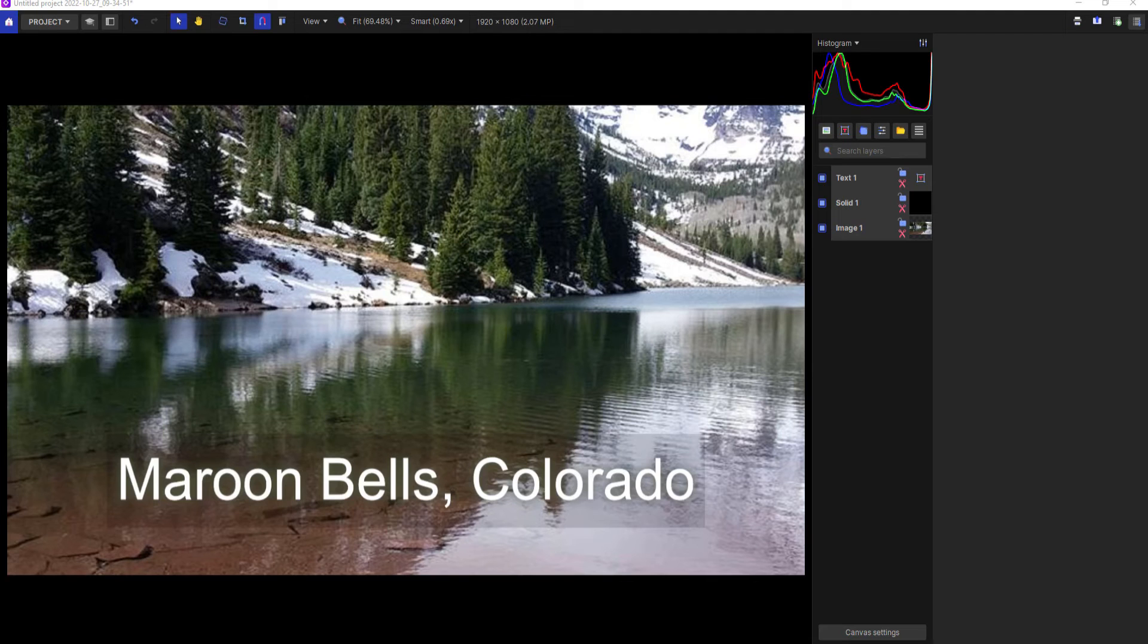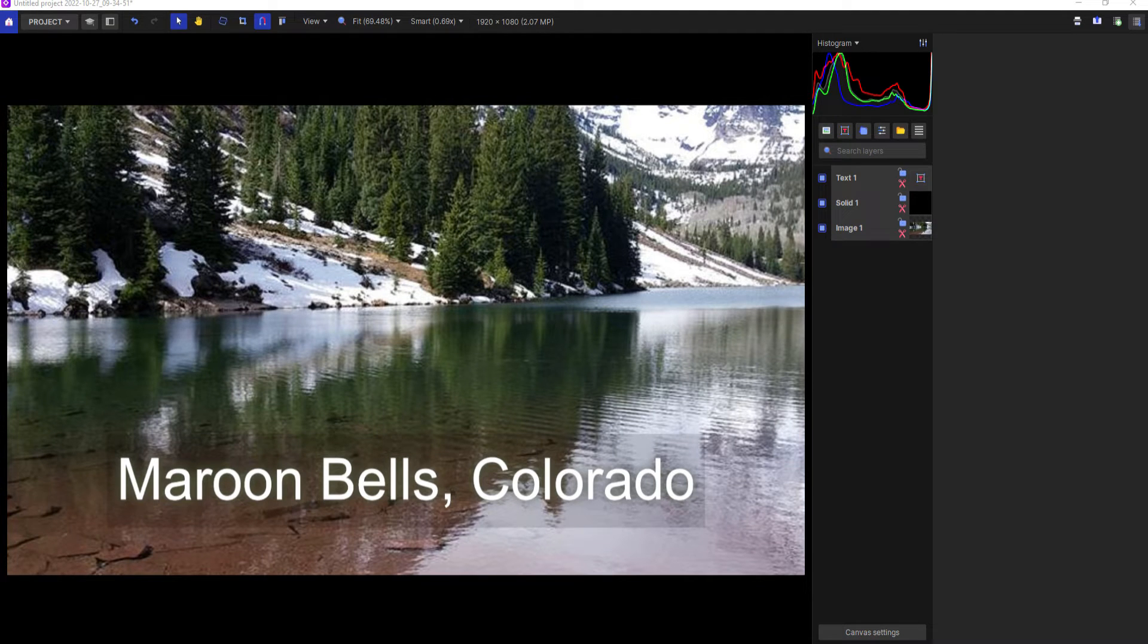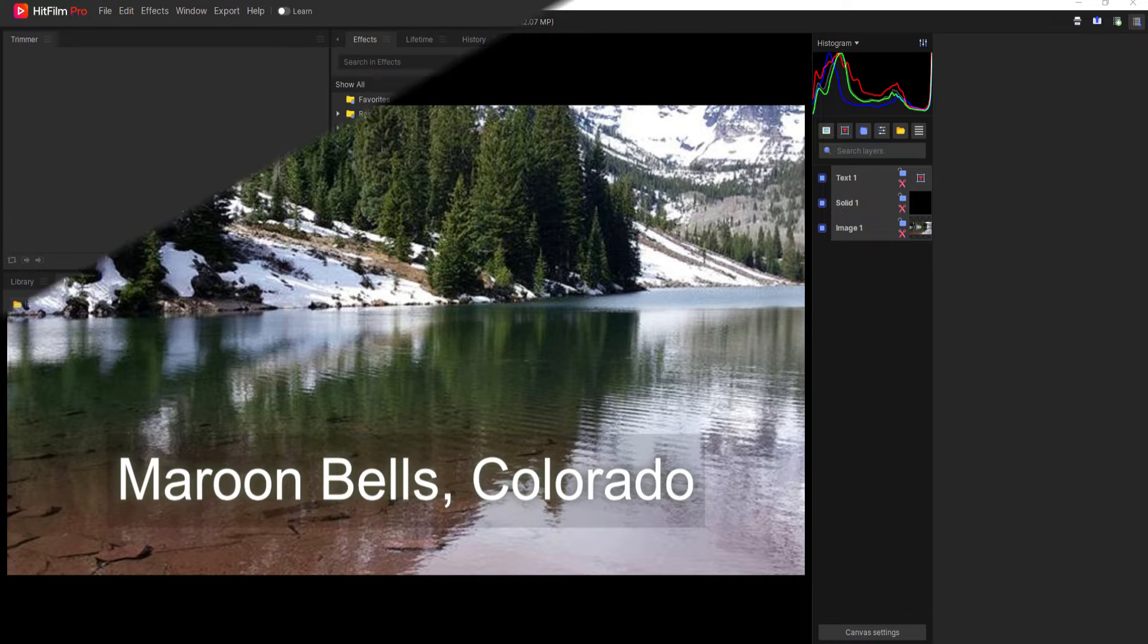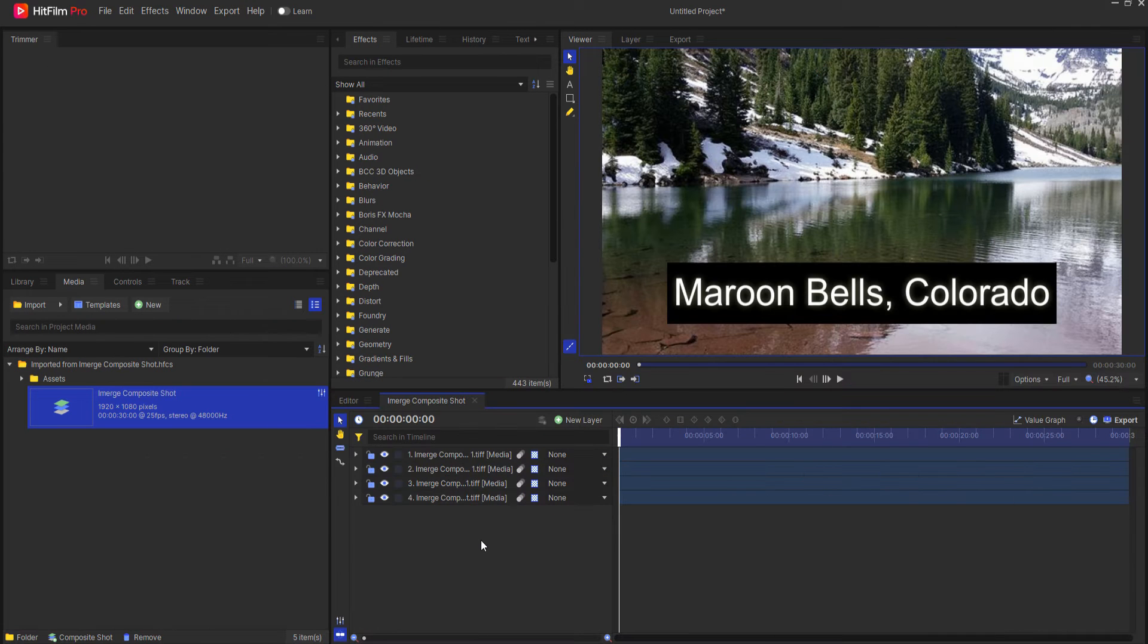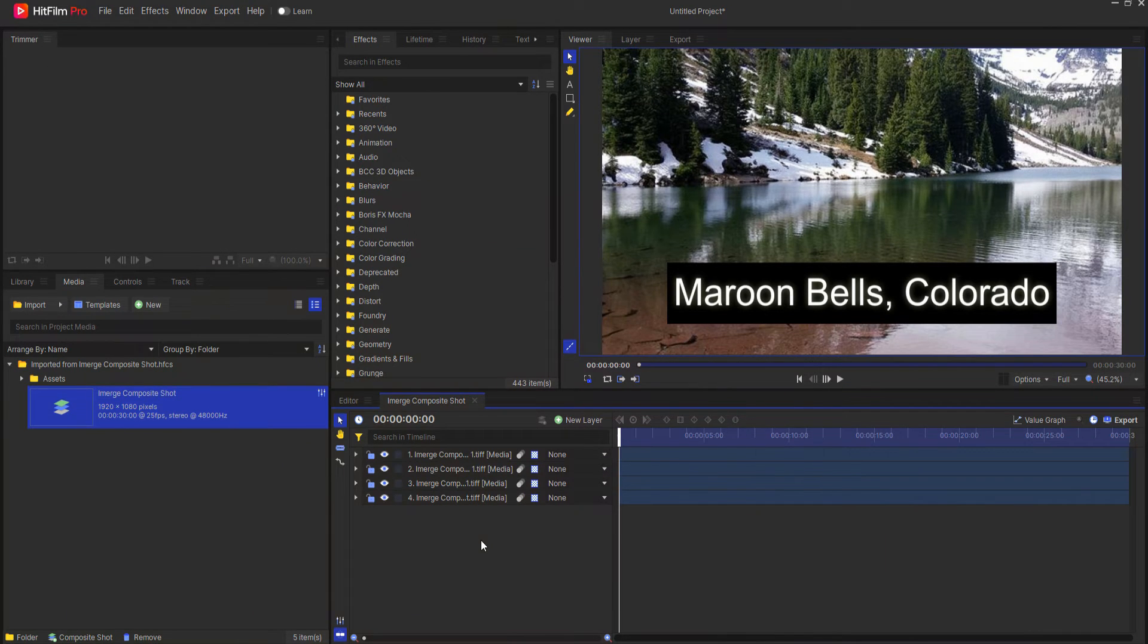Jay Haines of the Film Sensei YouTube channel. Today in this video I'm going to show you how to take an Emerge project file and export it to a HitFilm composite shot.